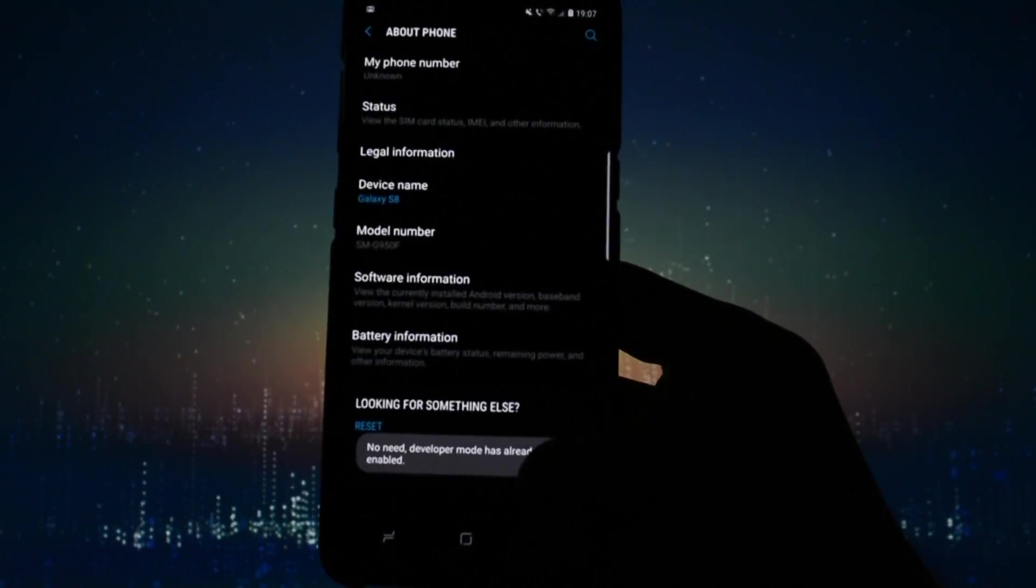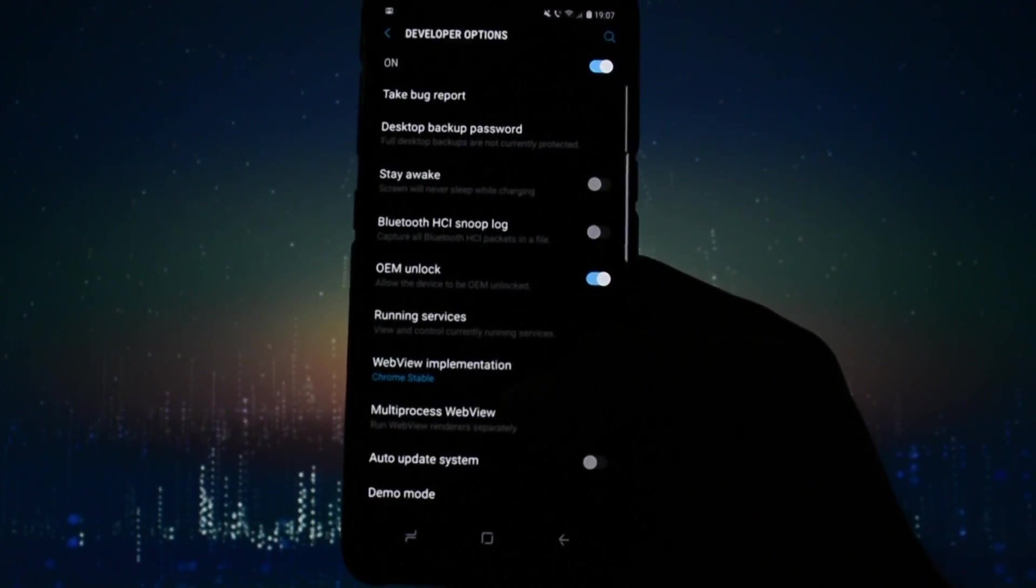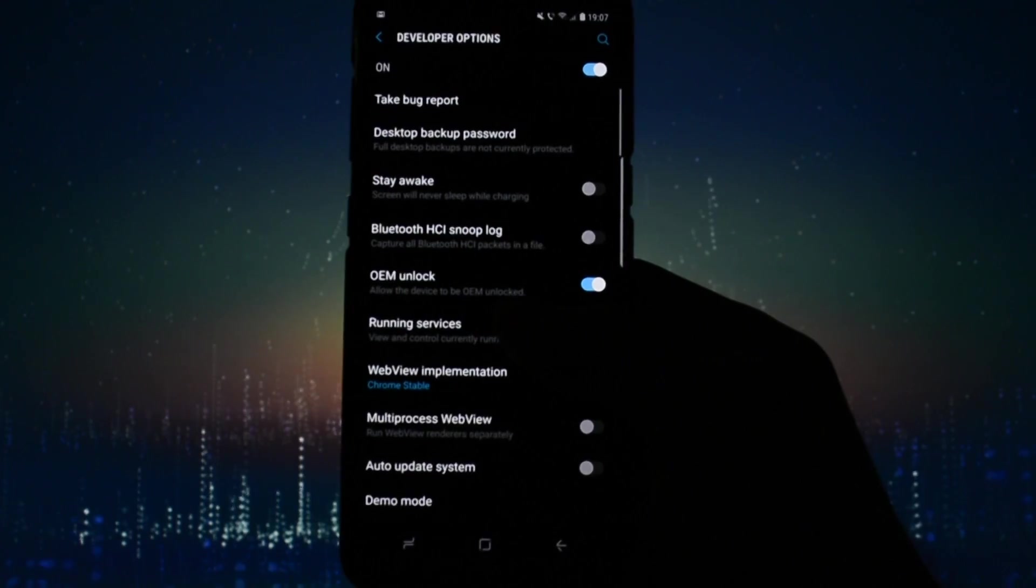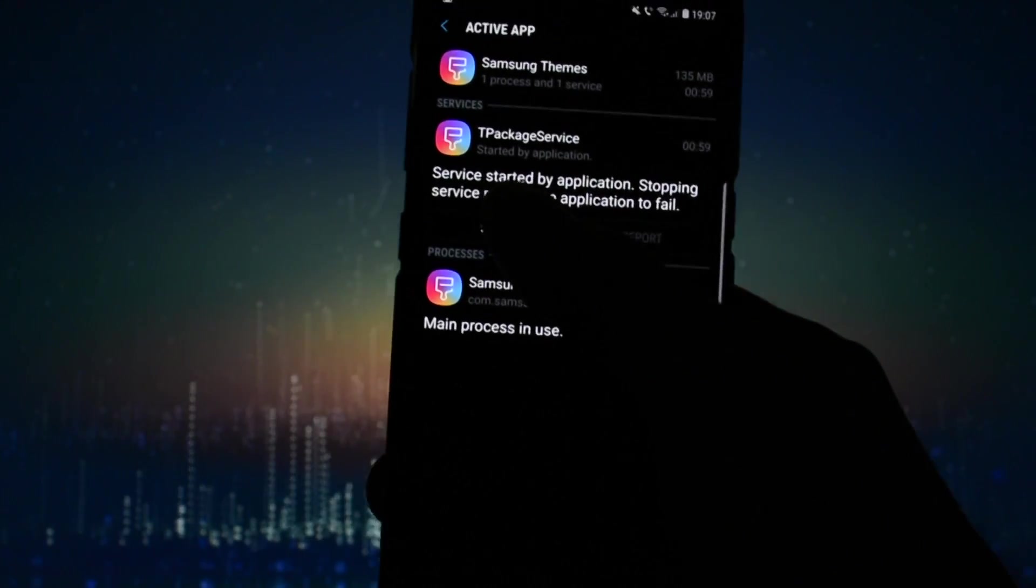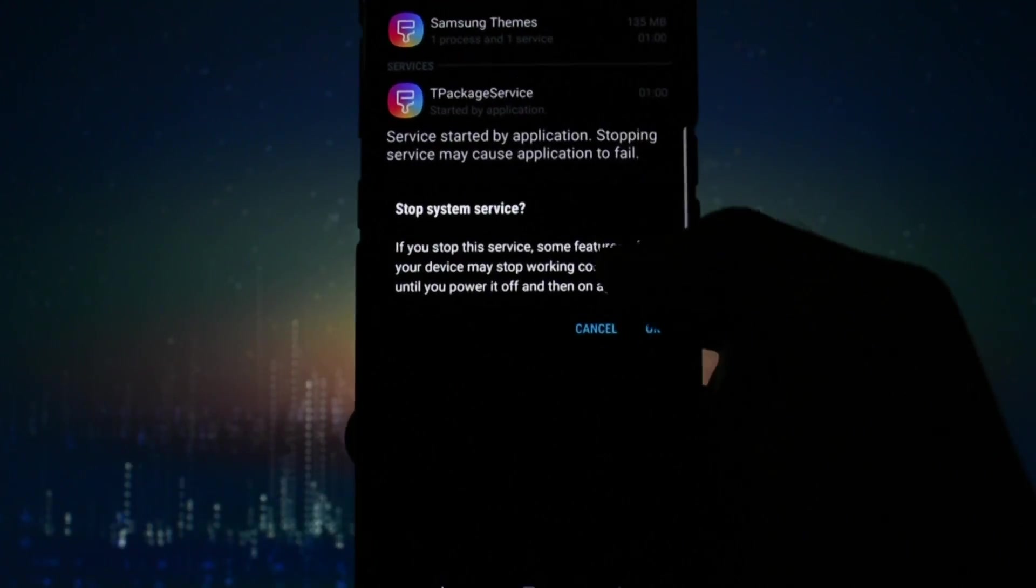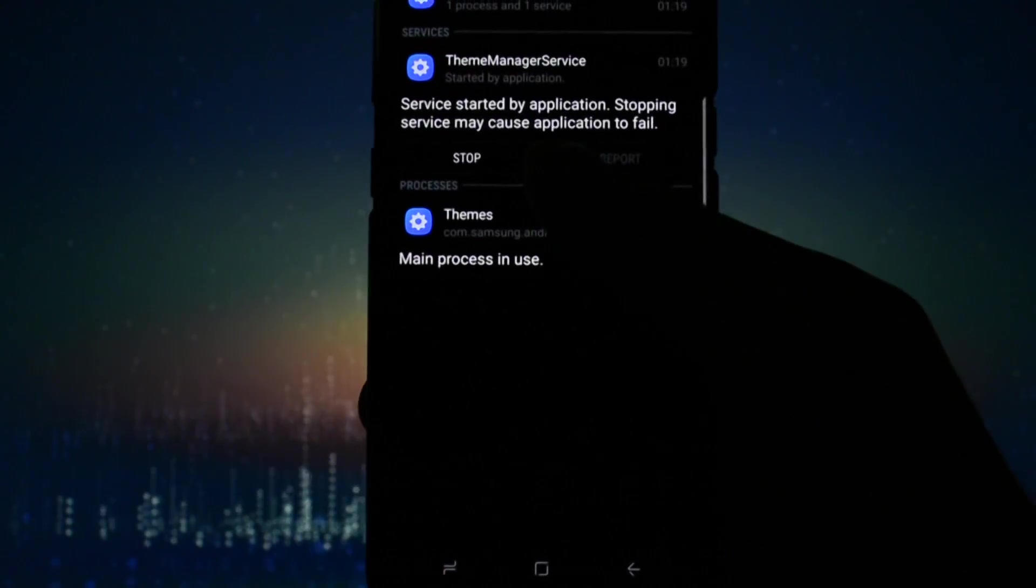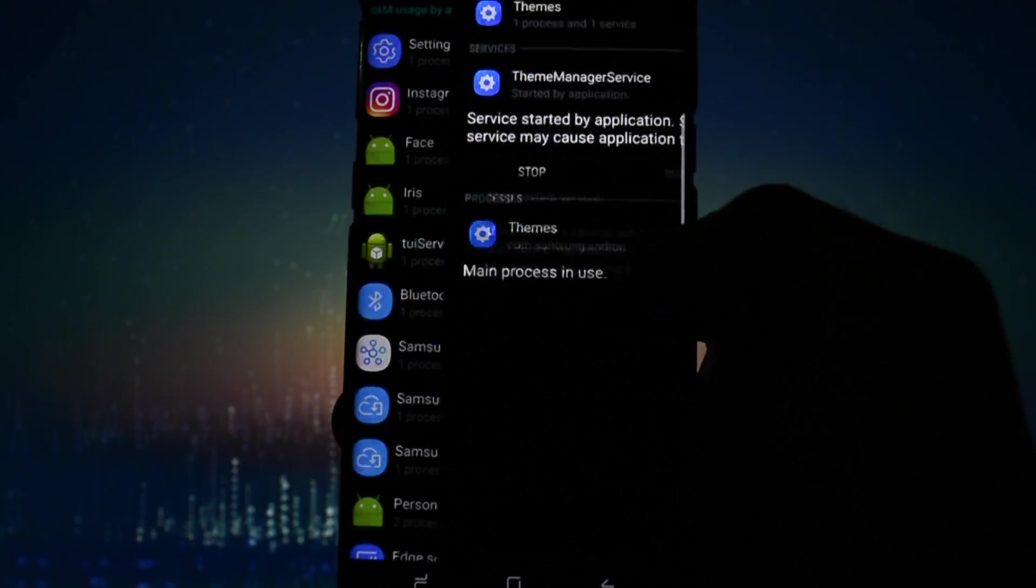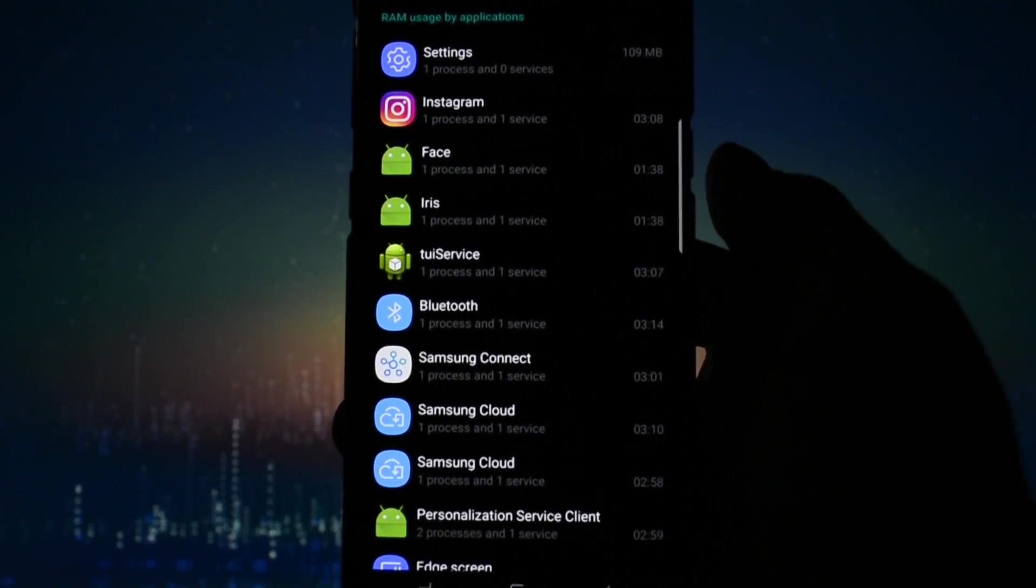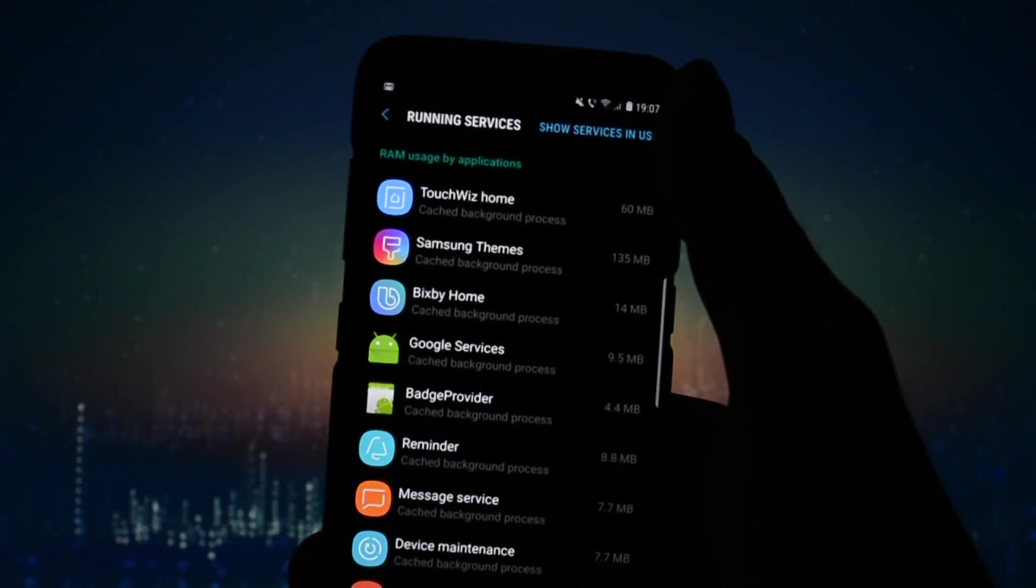Then go back two times and click Developer Options. Go into Running Services and find two apps: Themes and Samsung Themes, and click Stop on both of them. Make sure they don't display anymore. Then go to Cached Processes and repeat the process. Stop both apps.